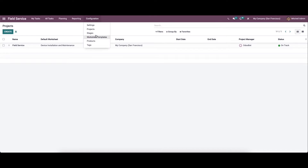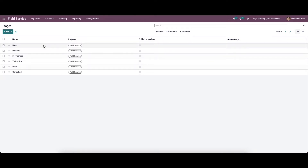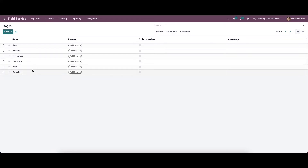So now let's move on to the stages. Here we can see the list of stages like new, planned, in progress, to invoice, done, and cancelled. So here the stages help to identify the actions taken on each project. So by looking at this, we will get a clear idea about the progression of the project.